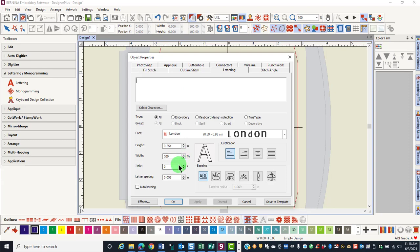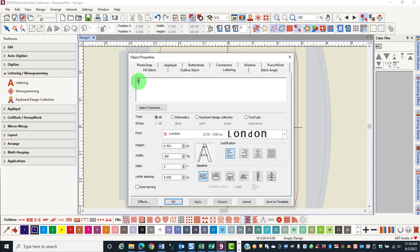You can apply italics, justification, and you can choose a baseline as well. For this method, just type in the box. Press Enter to go to the next line.